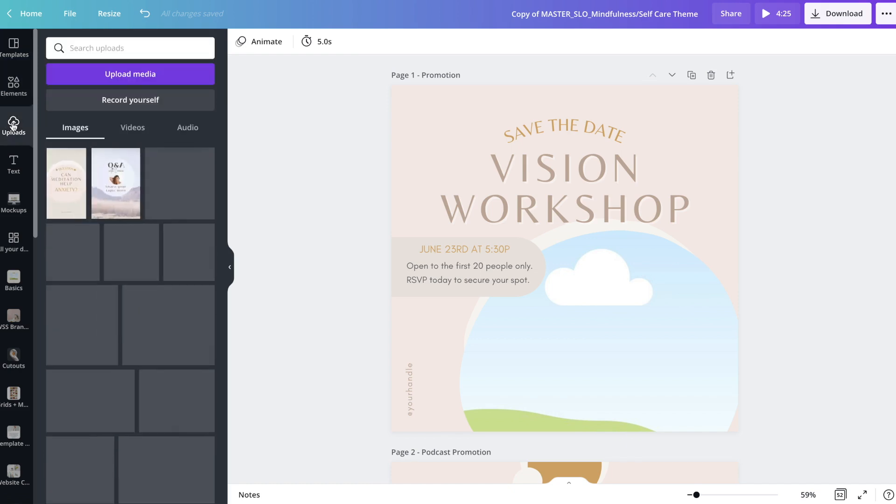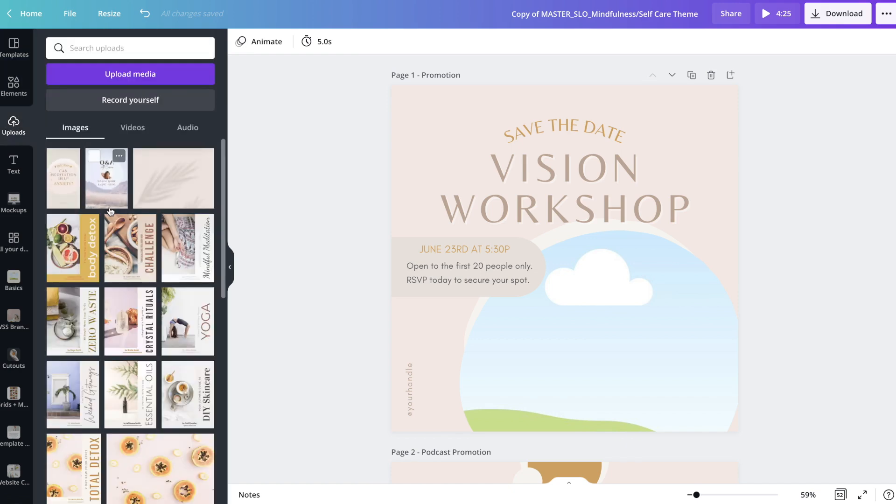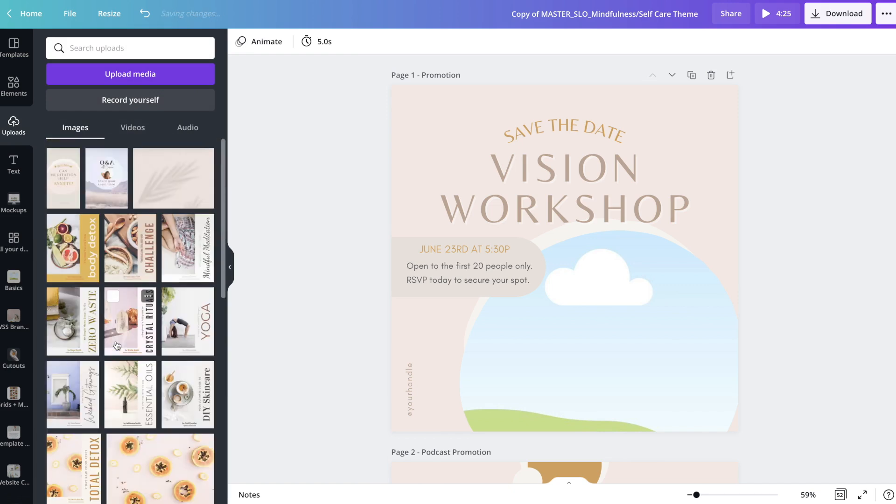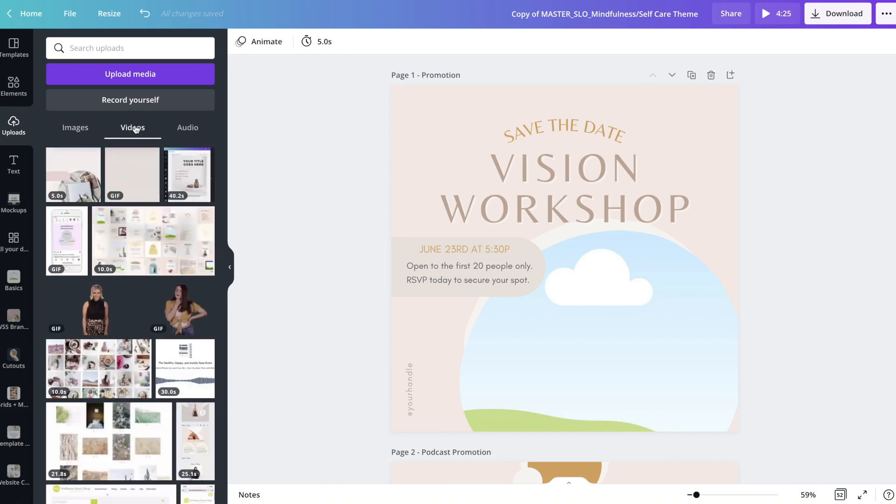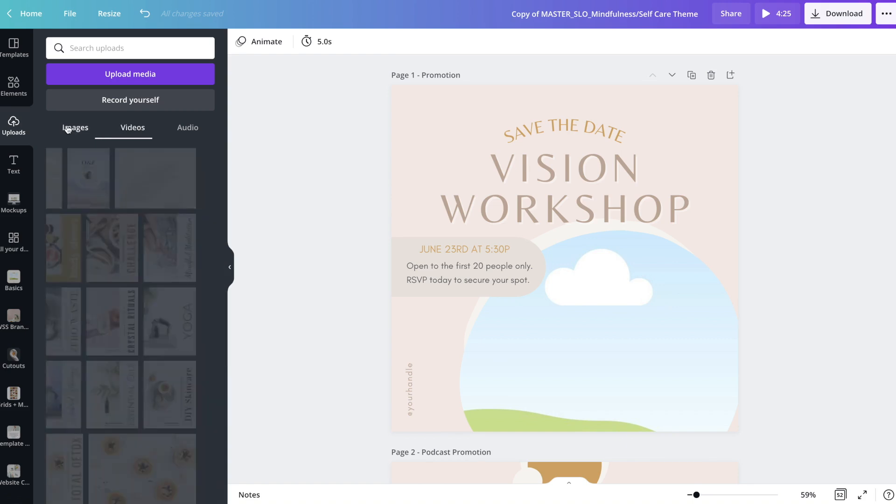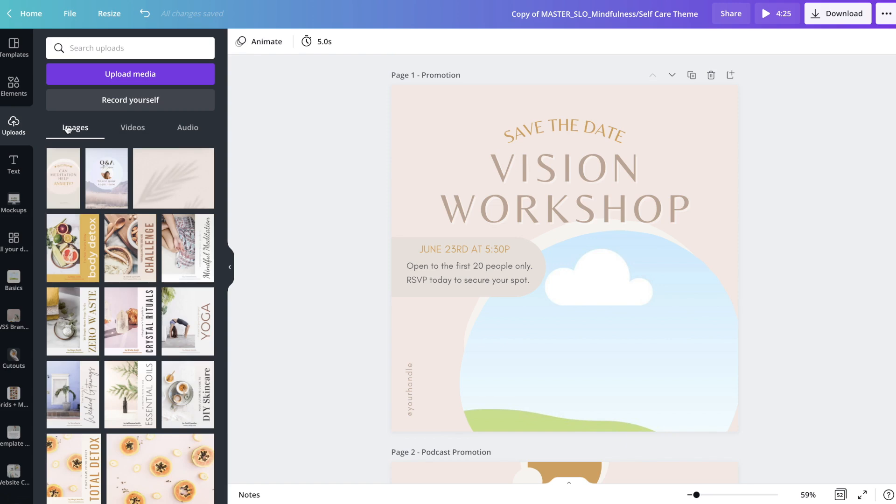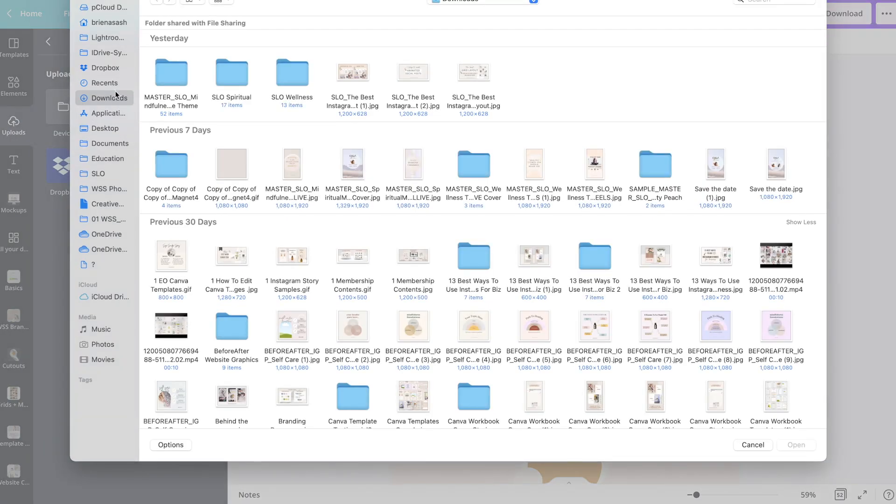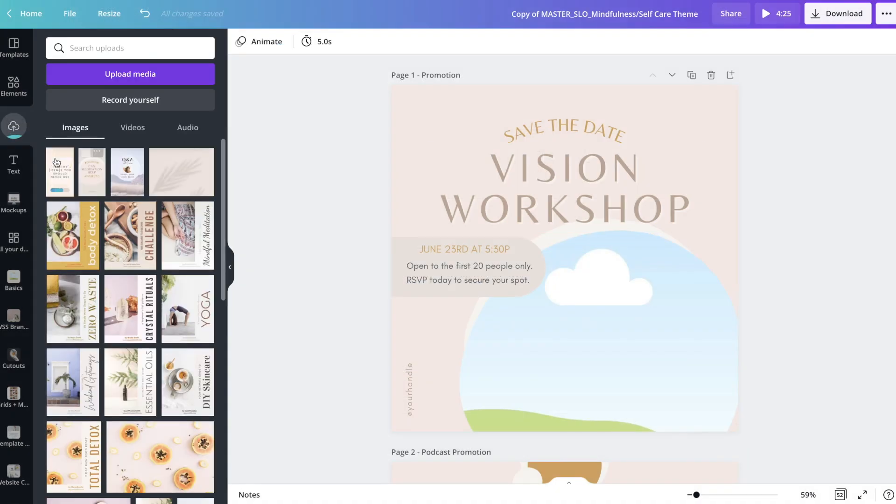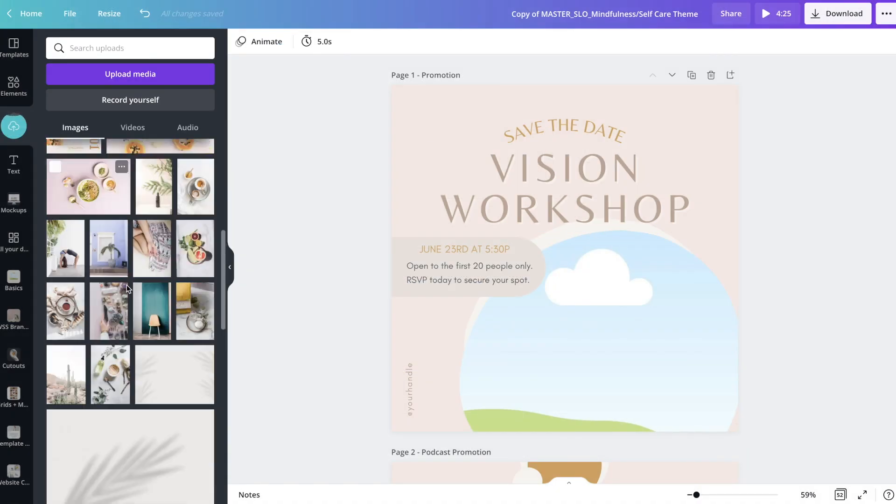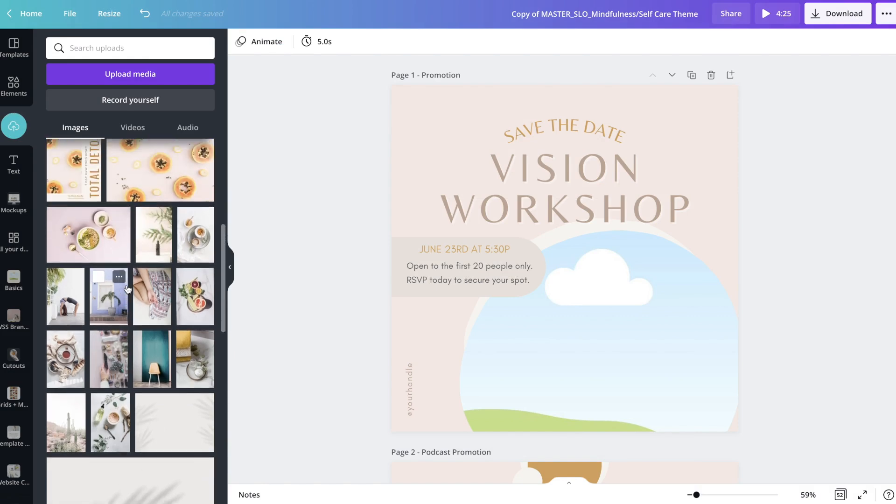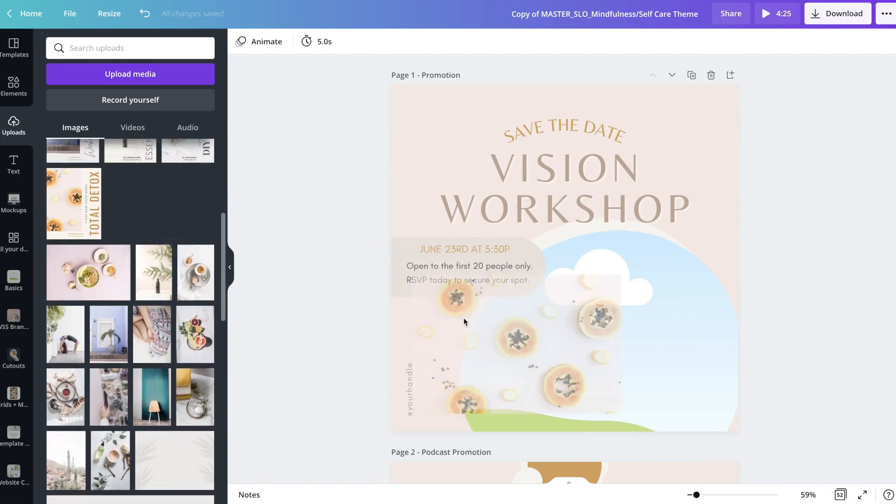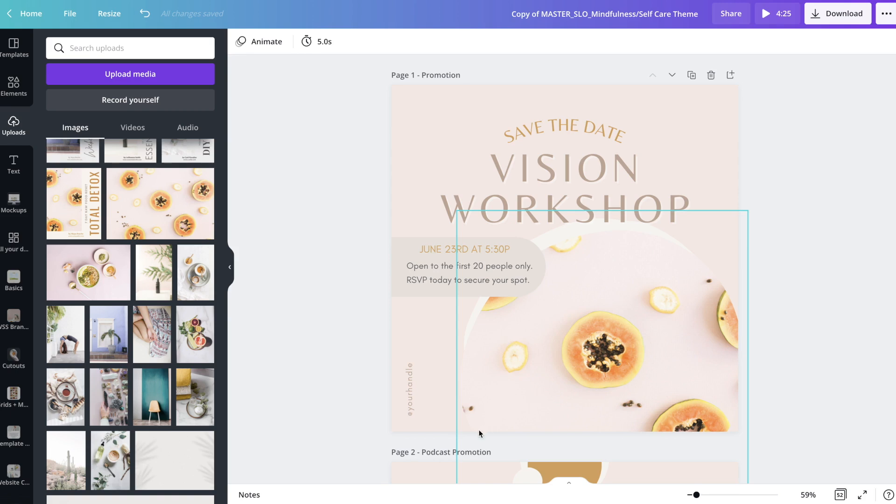This is where all the photos that you upload are going to be nicely organized. You're going to see images and also videos. To upload, you just click this purple button that says upload media, go to device, and now you're going to choose wherever it is on your computer that you keep your photos. I can just go ahead and click on one of these and it's going to upload it right here. I'm just going to grab one of these photos I already have in here and drag it and drop it into this photo placeholder.